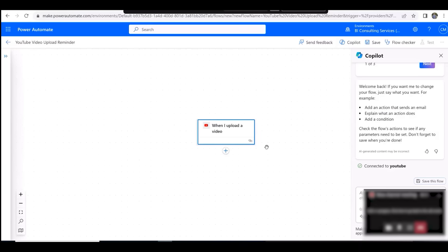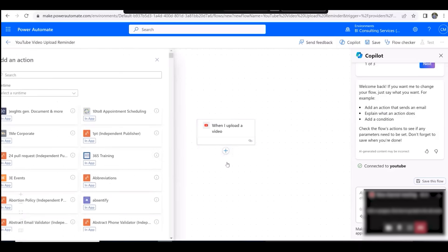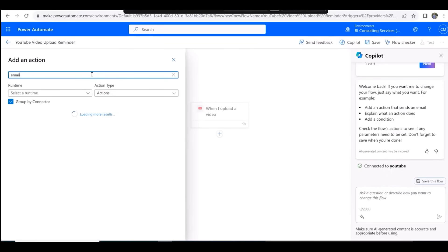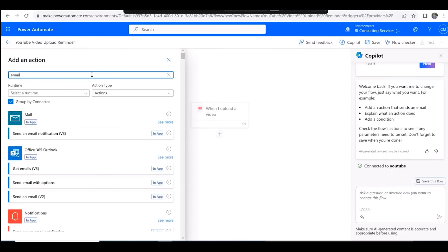Now hit the plus button underneath when I upload a video and then select add an action. In the search bar, type in email and select send me an email notification.